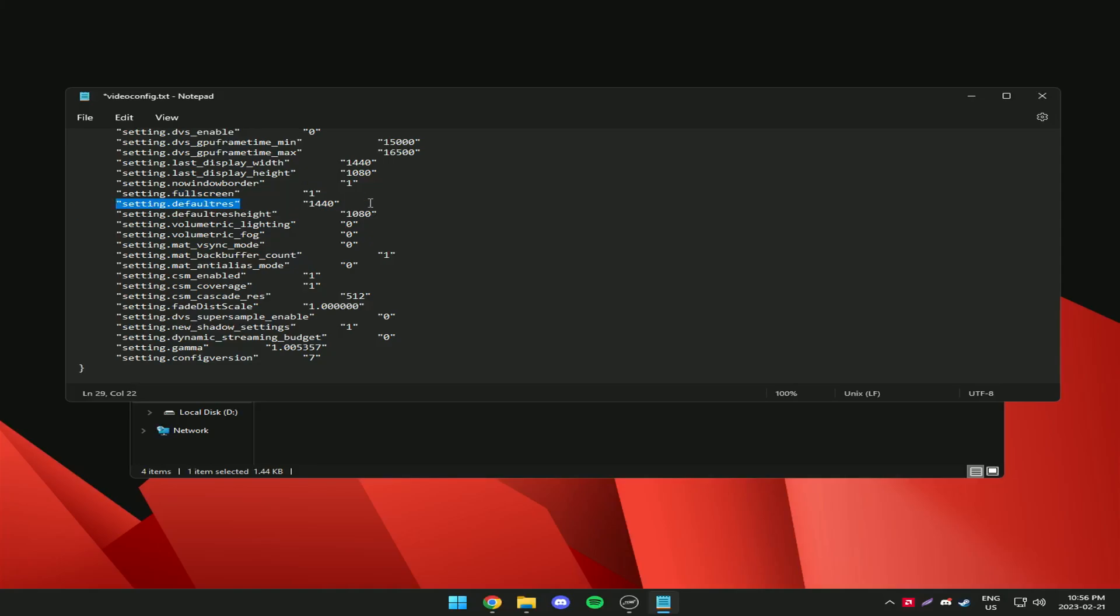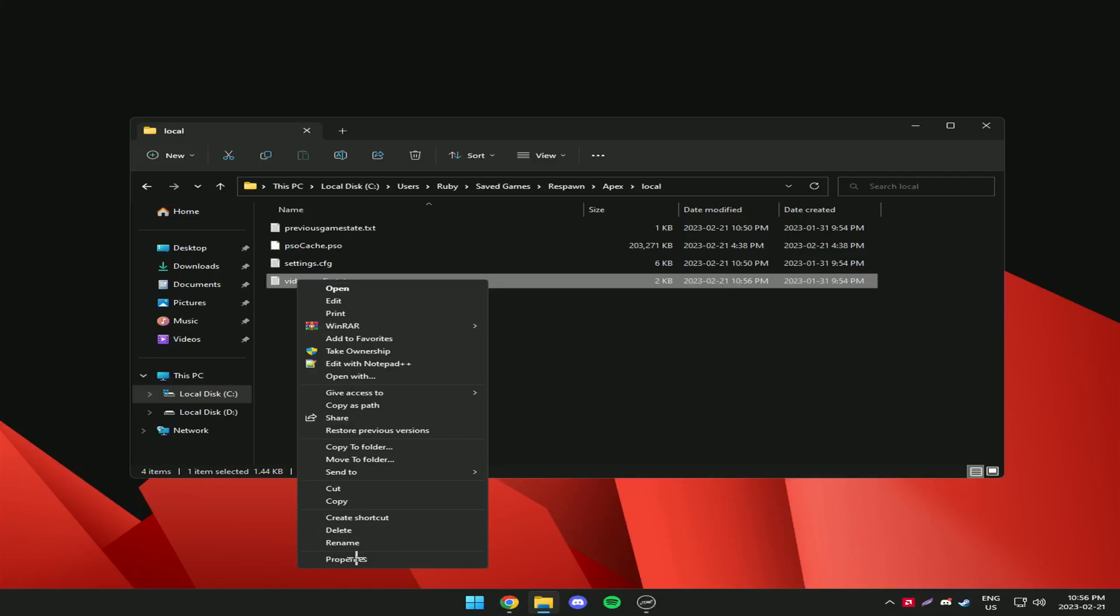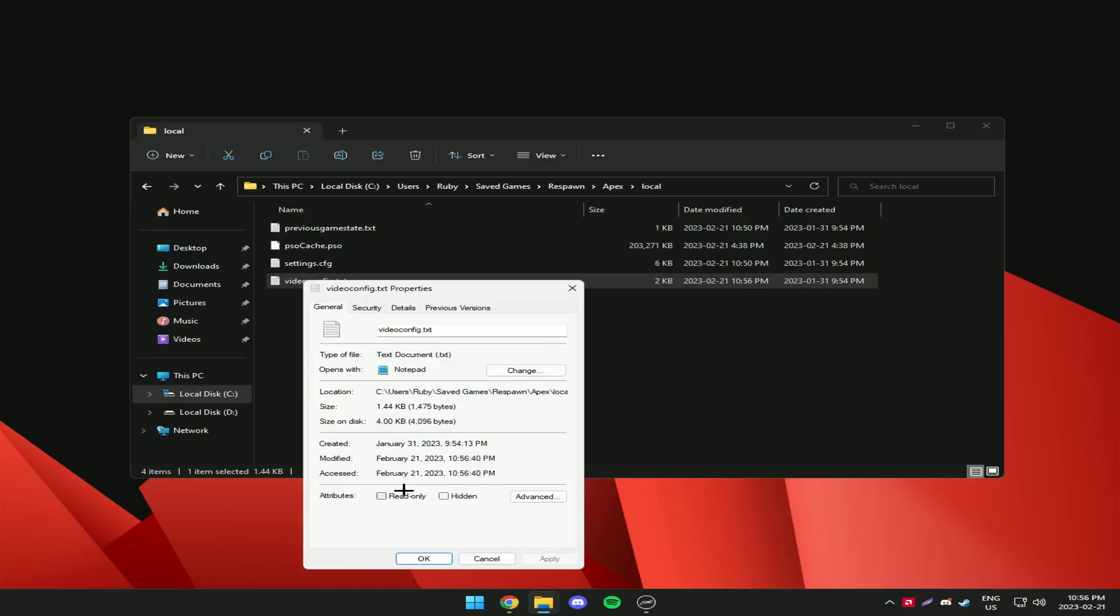Save the file then right click it, go to properties and tick read only.